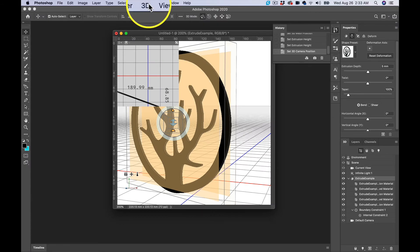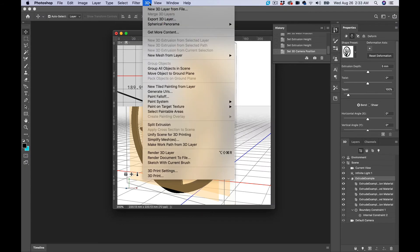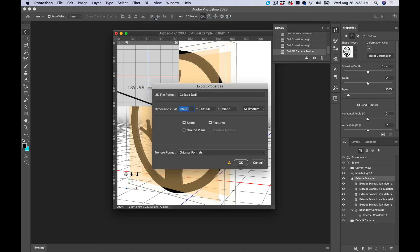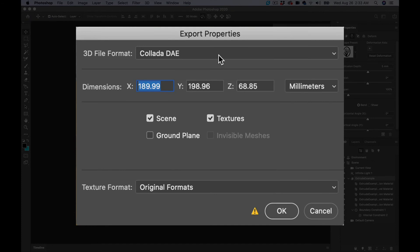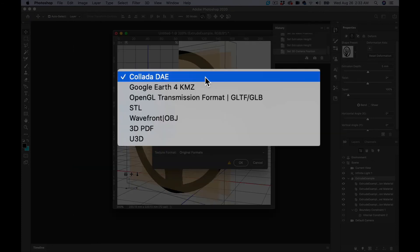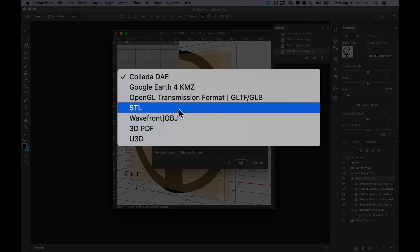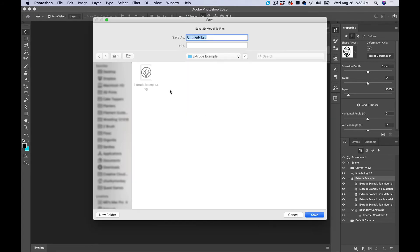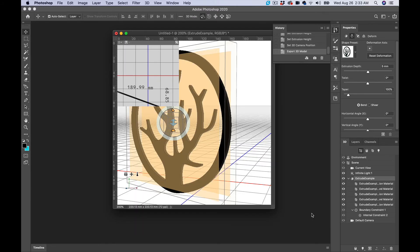Now you go back up top to 3D, Export 3D Layer. Change it from a Collada DAE into an STL. All that's good. Go right here, export it. Change the name to STL.